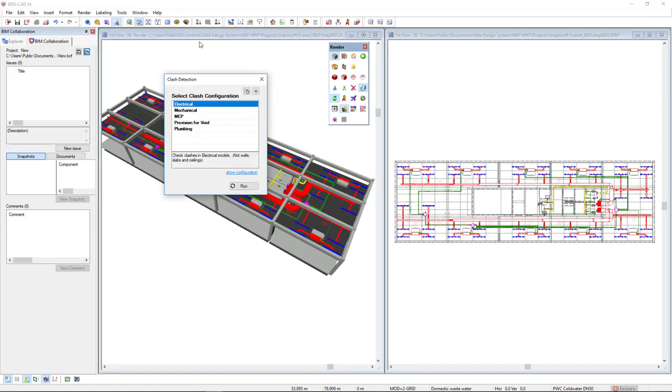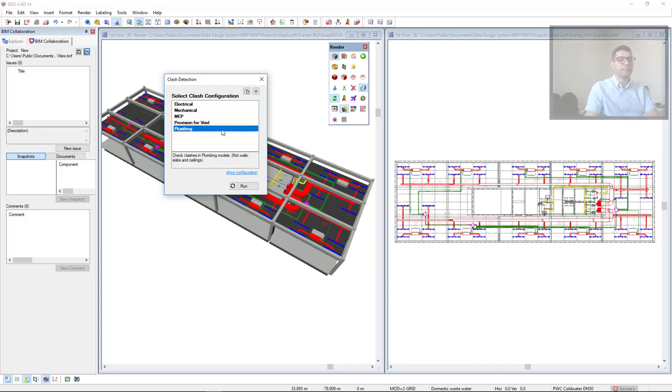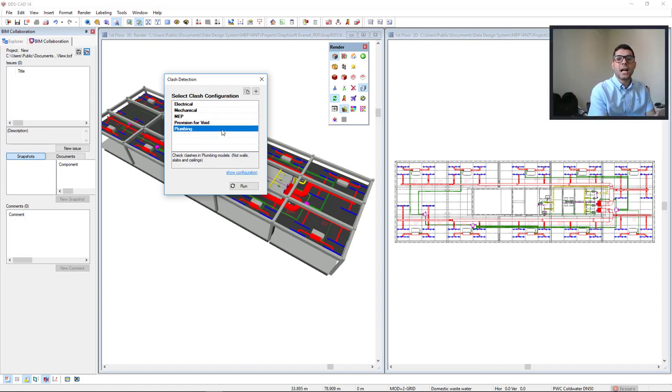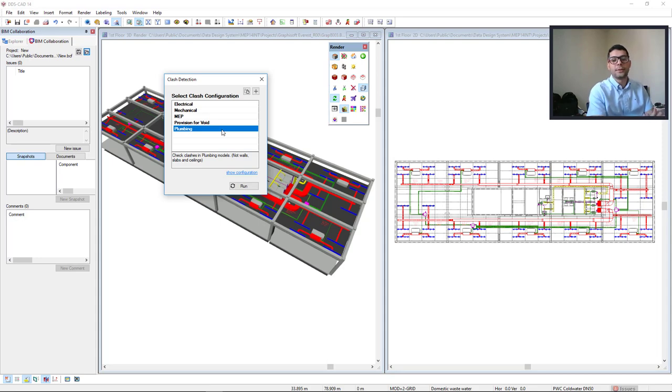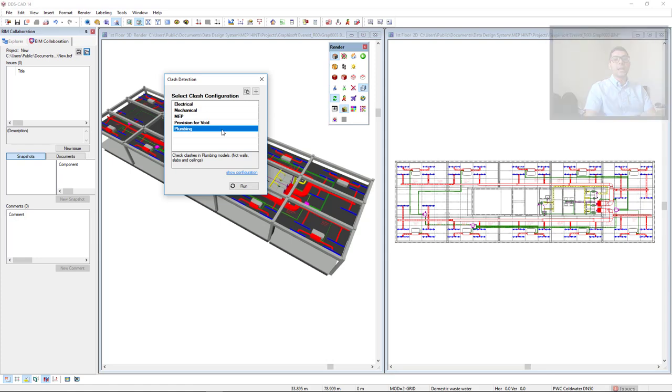Here we find some preset configurations for Electrical, Mechanical, MEP, Provision for Void, and Plumbing. However, in DDS-CAD, we can make a clash detection analysis for all building model disciplines, including architecture and structure. To do so, we can create a new configuration.